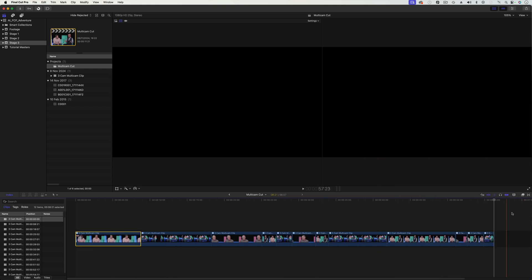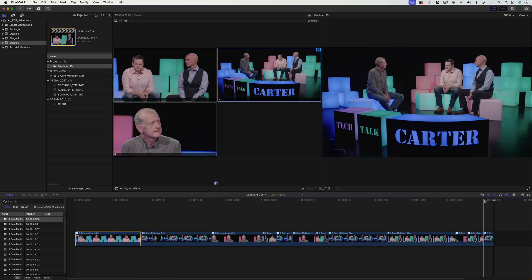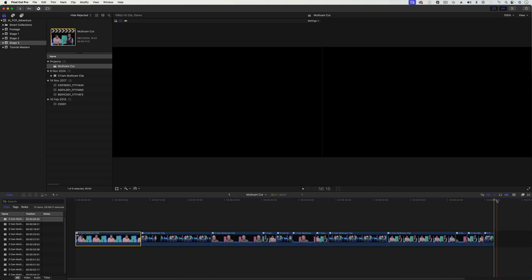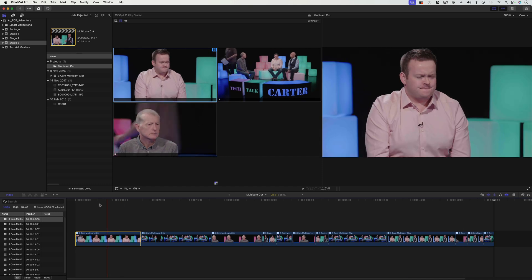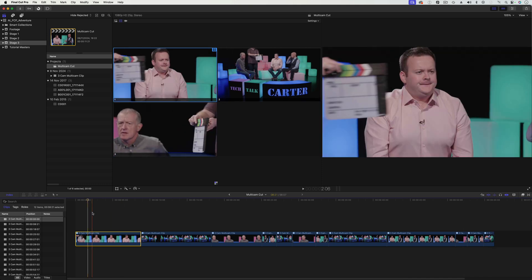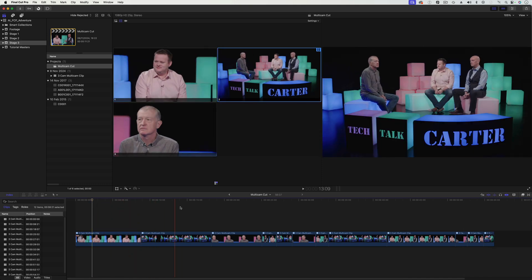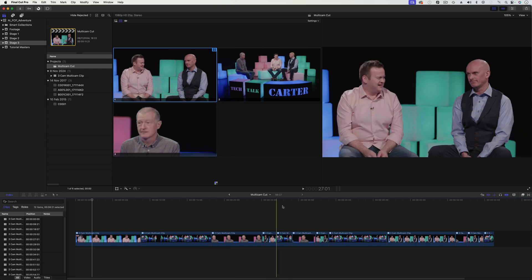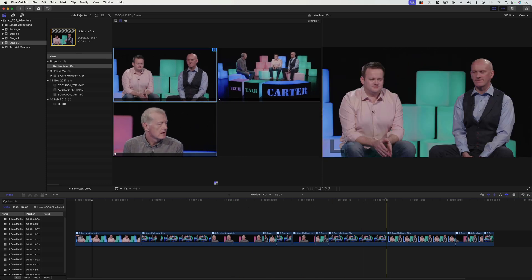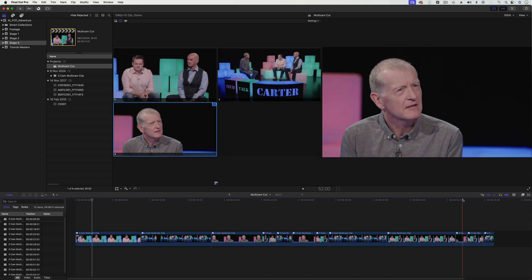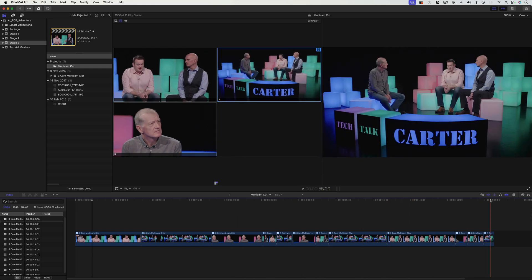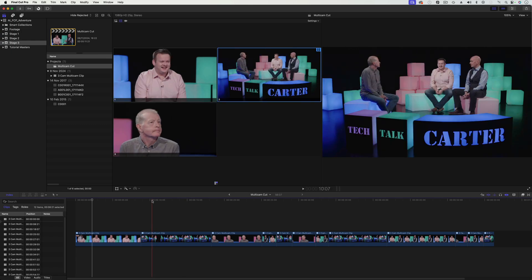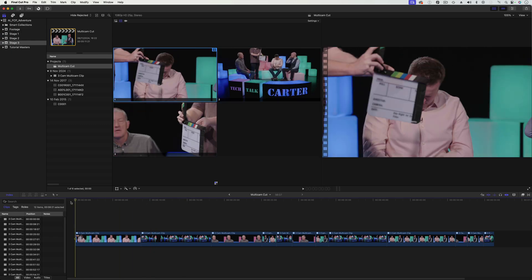So that is not long, it's only just under a minute. You can see we're cutting around the cameras. Not the best edit I've ever done, but this is just an example.